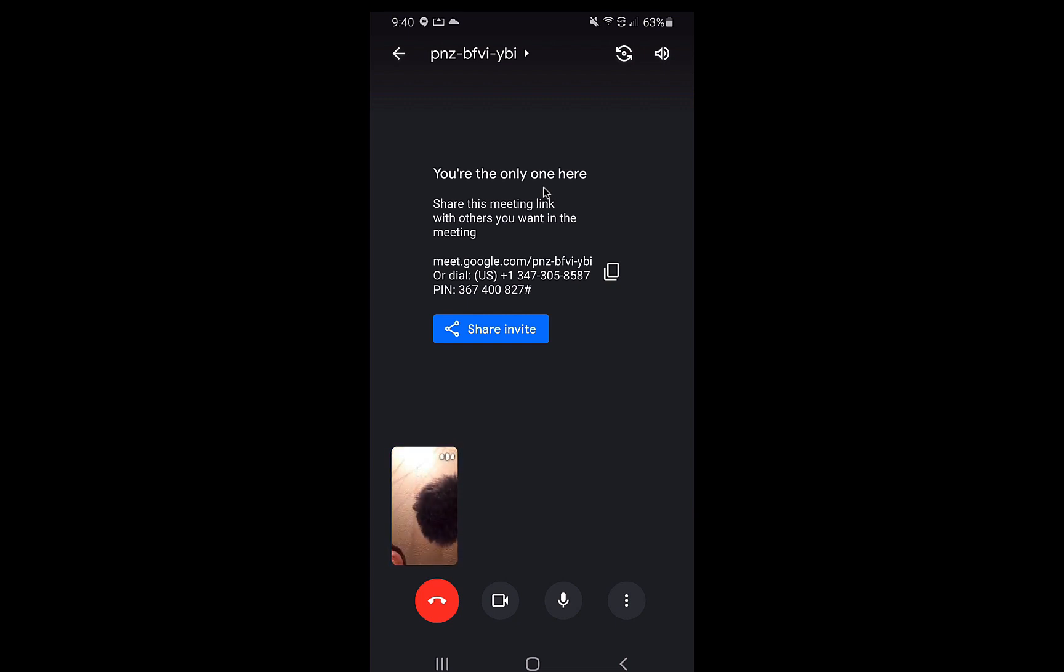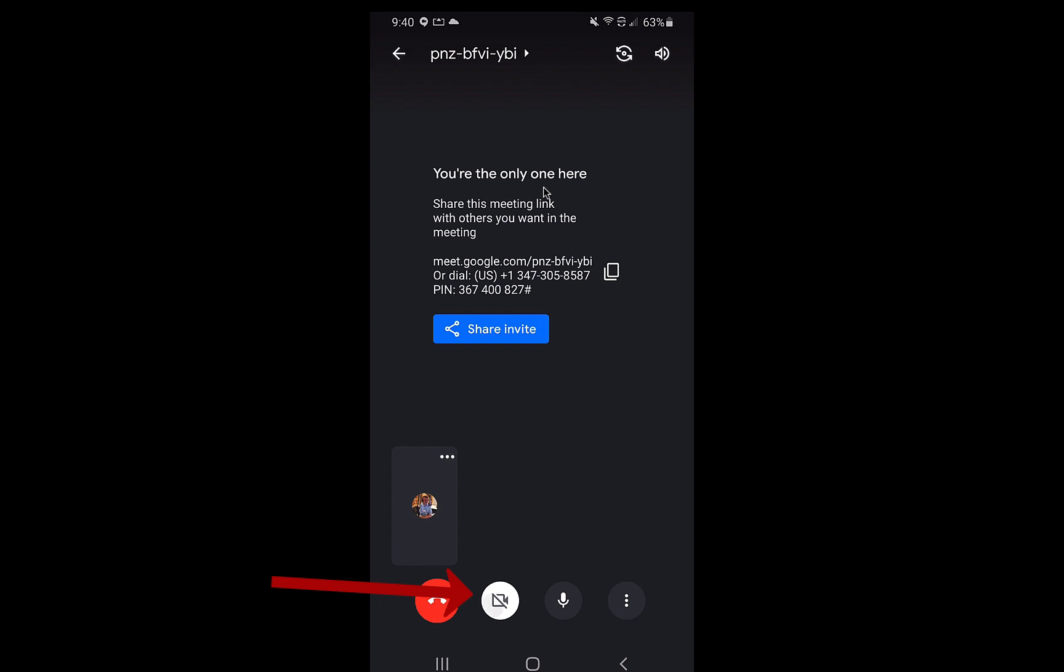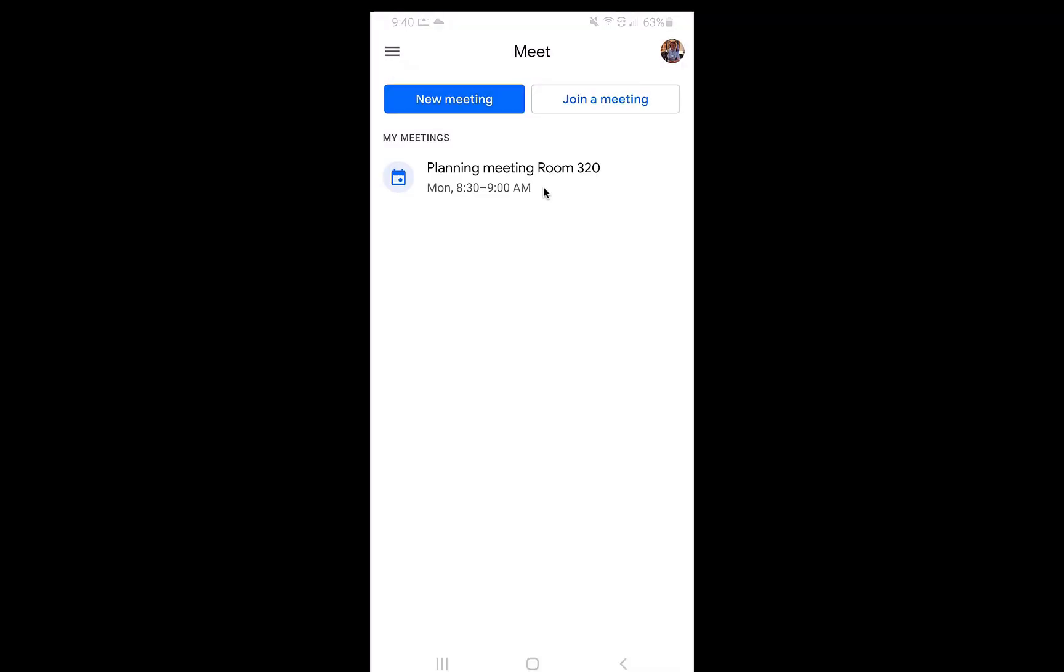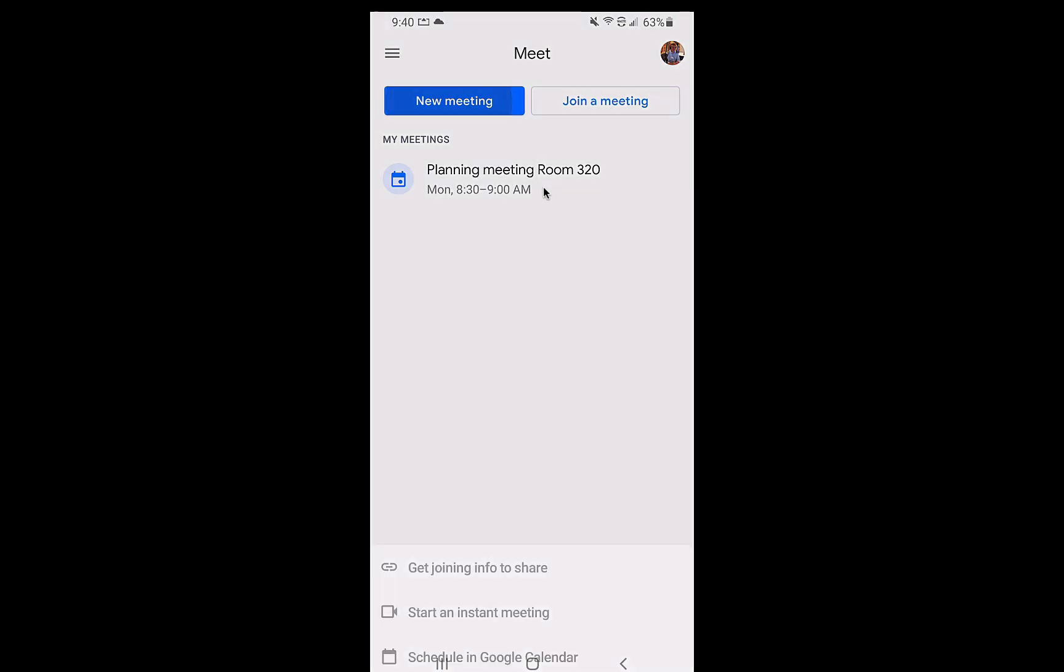And I'll have a little bit, the controls are a little bit easier to navigate across the bottom. Again, I can turn my camera off. I can turn my camera on. I can mute myself, which basically ends the meeting.